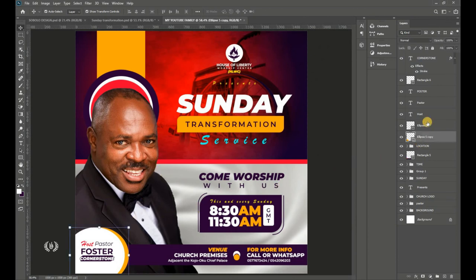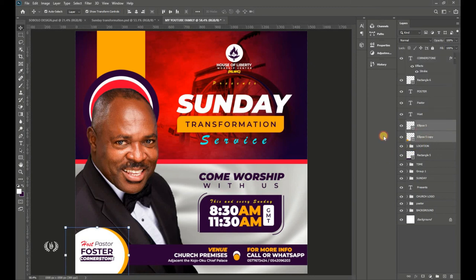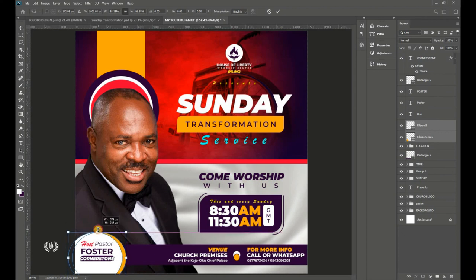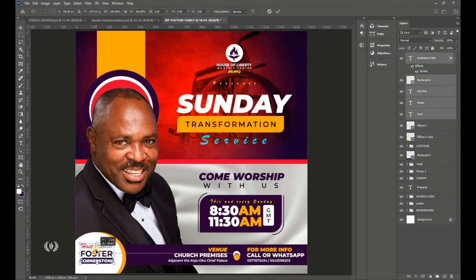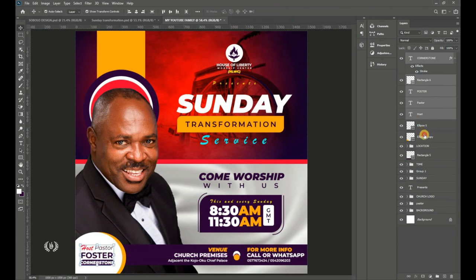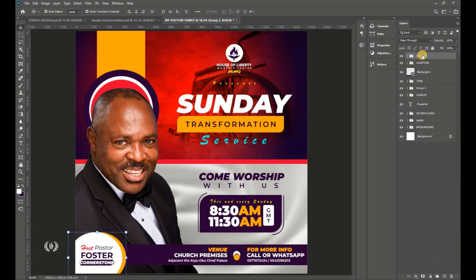Select the two circles and reduce their size slightly. Then select all the text and position it correctly at the center. Select everything and group it, naming the group 'Pastors' — this represents the pastor's name section.